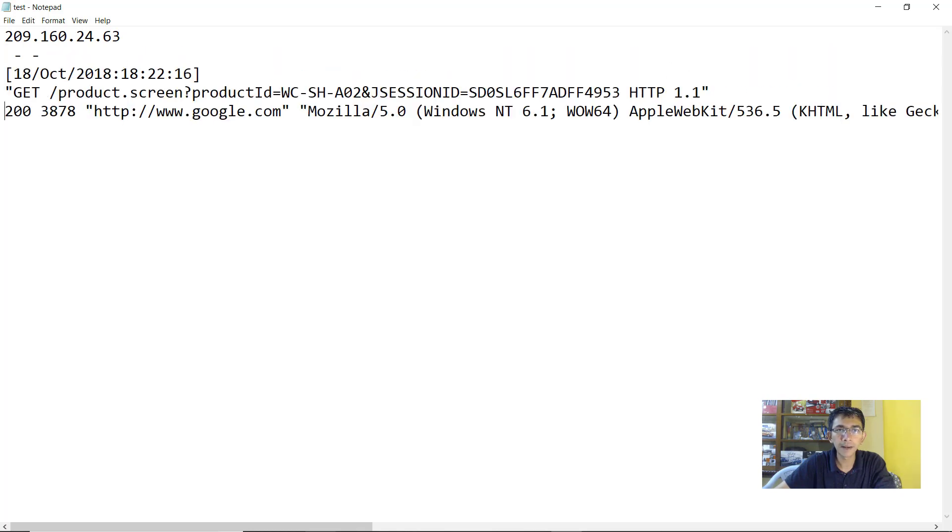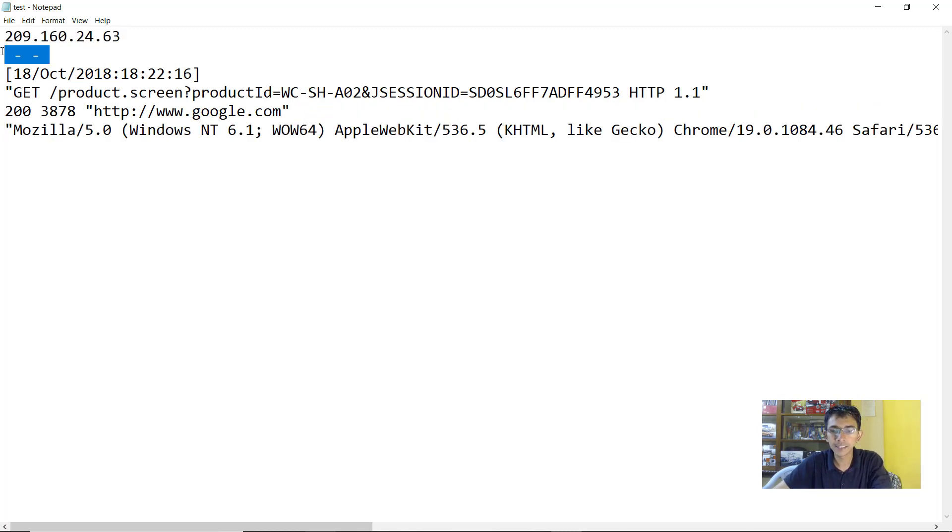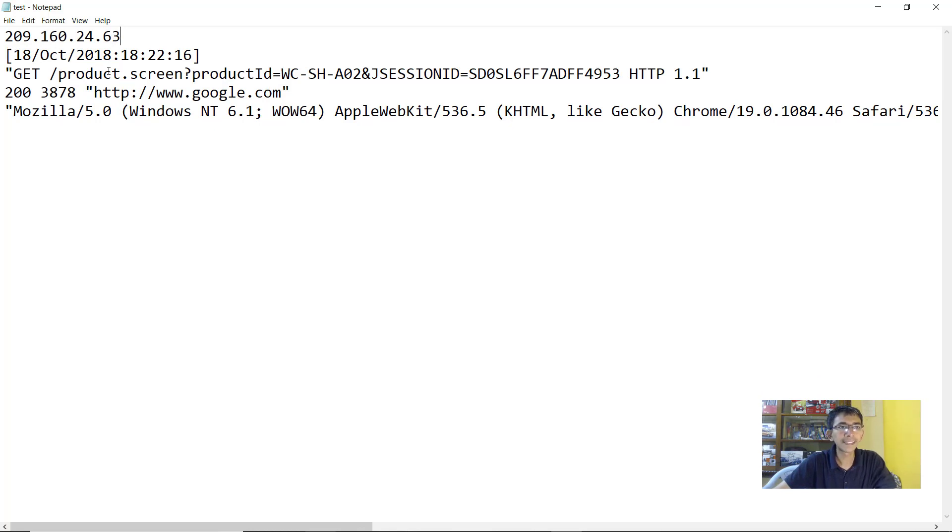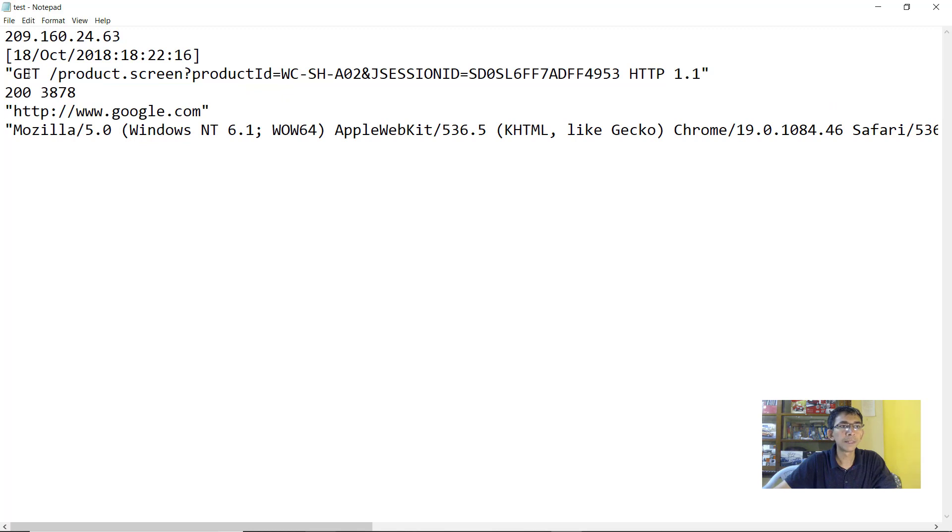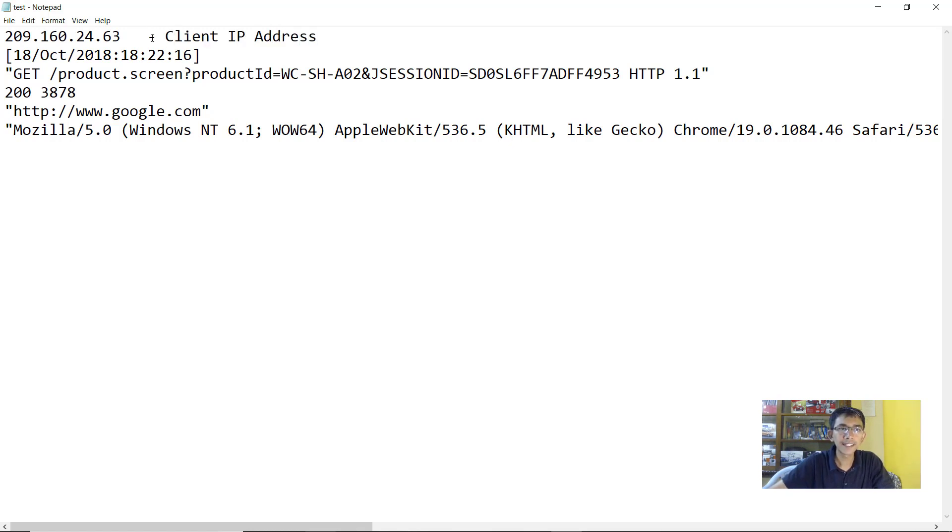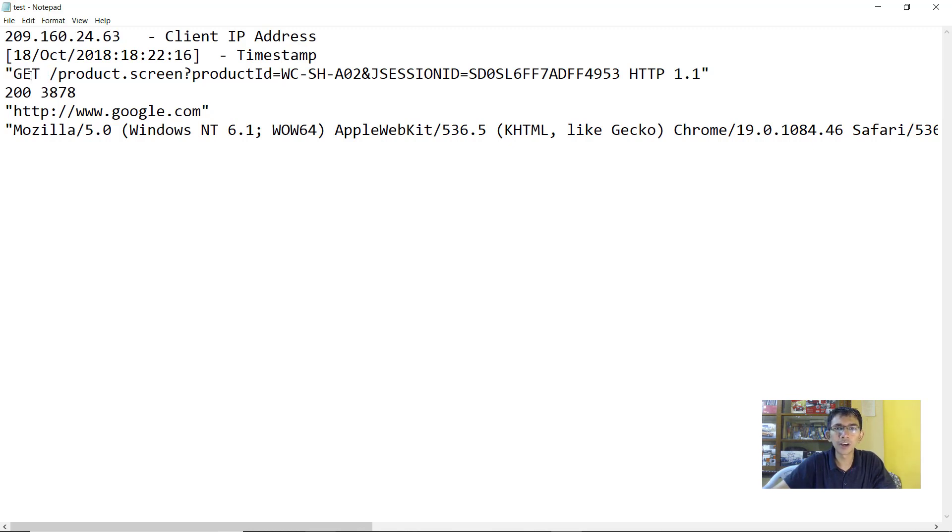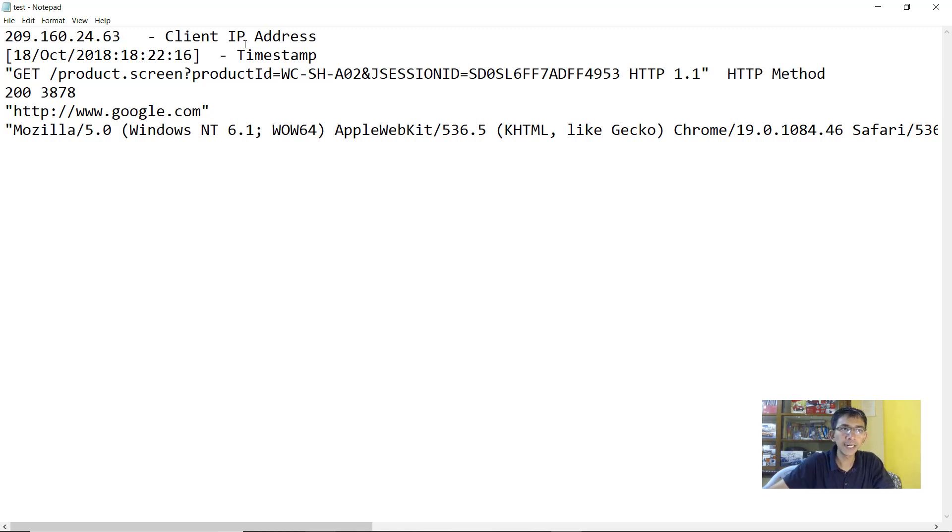Since we are just taking example of a single line, let's parse this manually. I'll just divide these fields into multiple lines. So now there are basically six major lines that are created. The first one, this is basically the client IP address. This is the client IP address. Now this is the timestamp. This is a method. There can be various HTTP methods, you have get, you have post and various others. So this is an HTTP method.